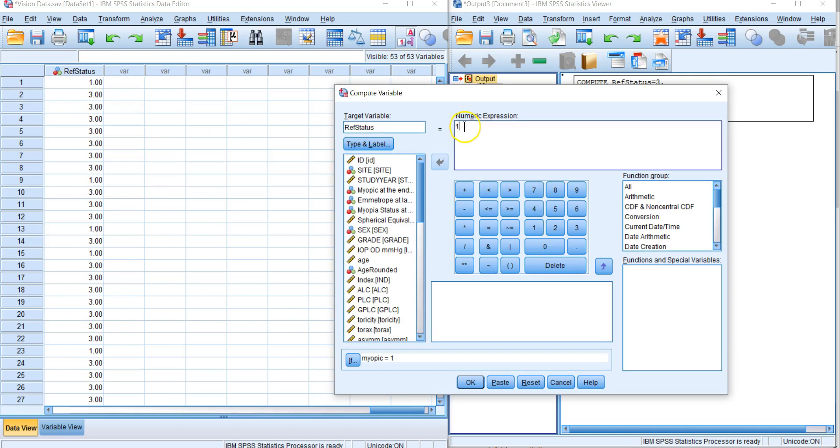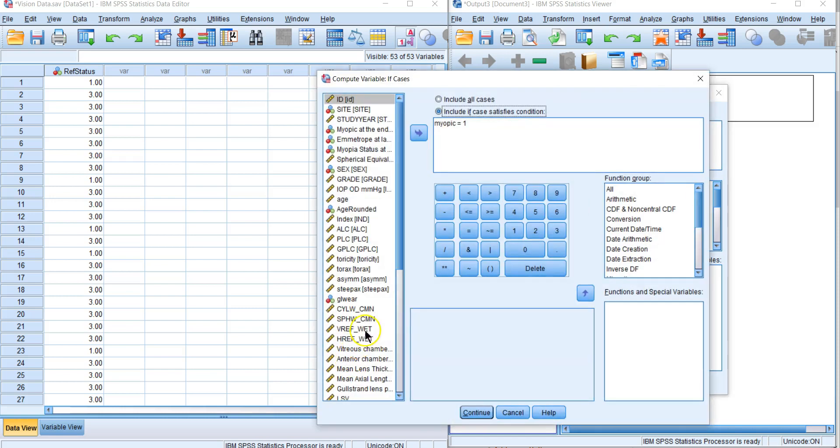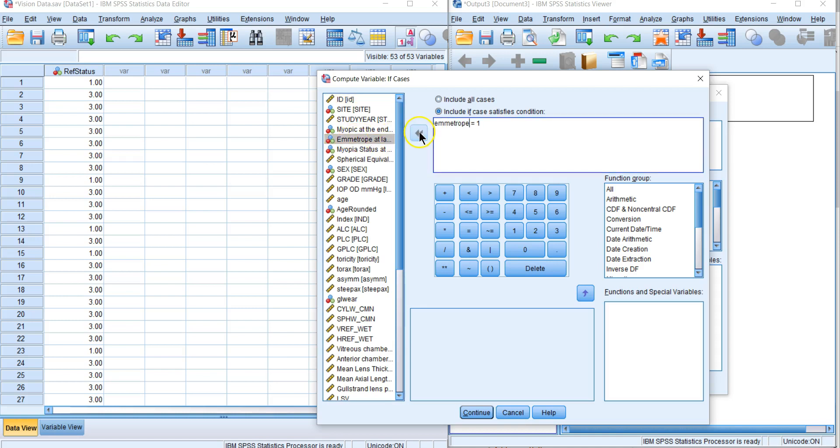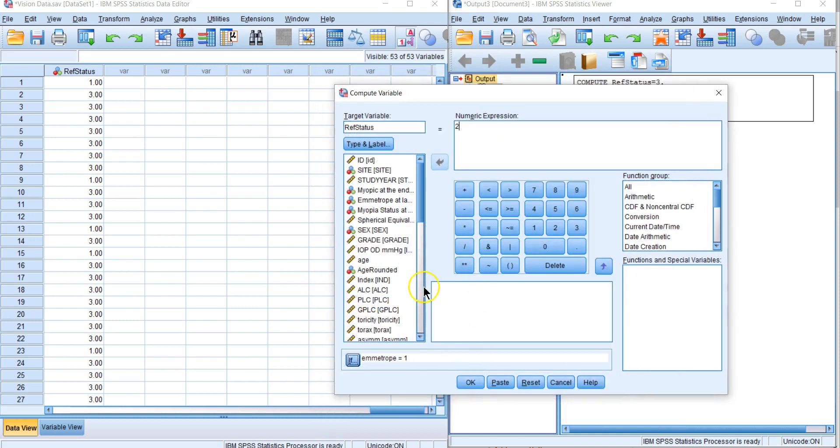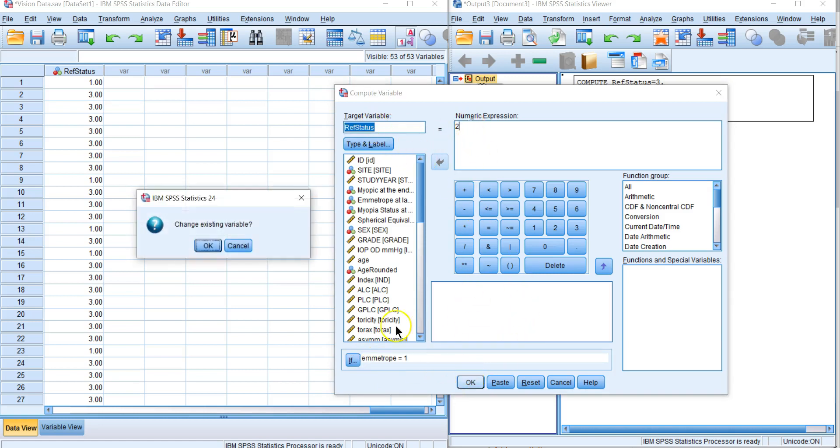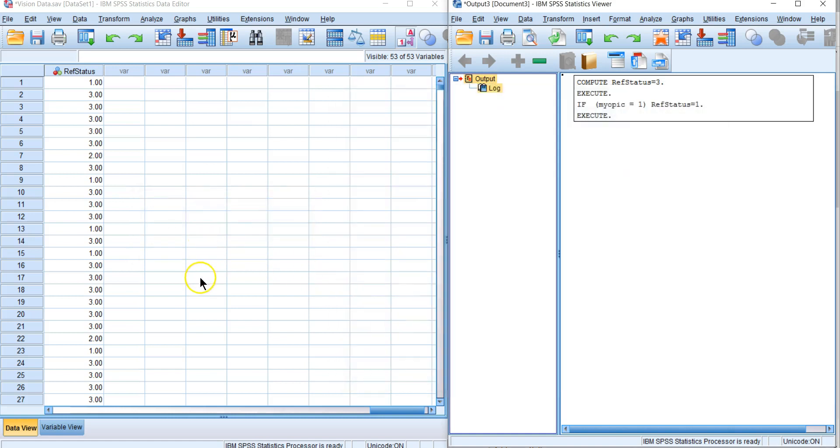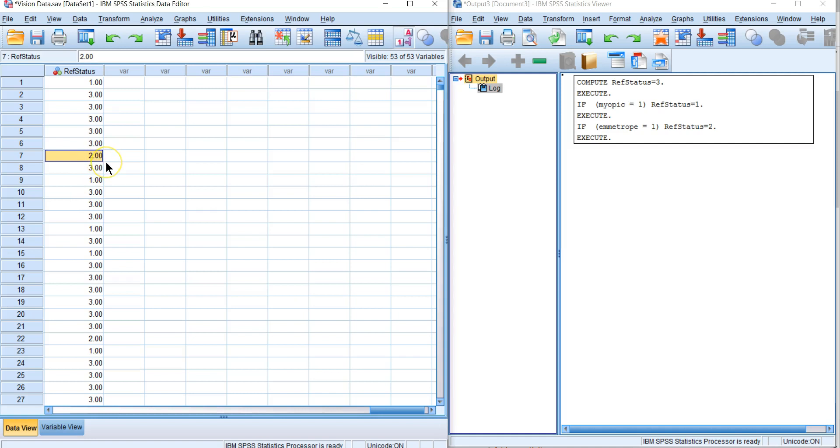Now let's go ahead and add our emetrope. That's going to be ref status is two and we have to change our if statement. If emetrope is equal to one, then ref status is equal to two. Change existing variable. Now you can see we have a couple of twos.